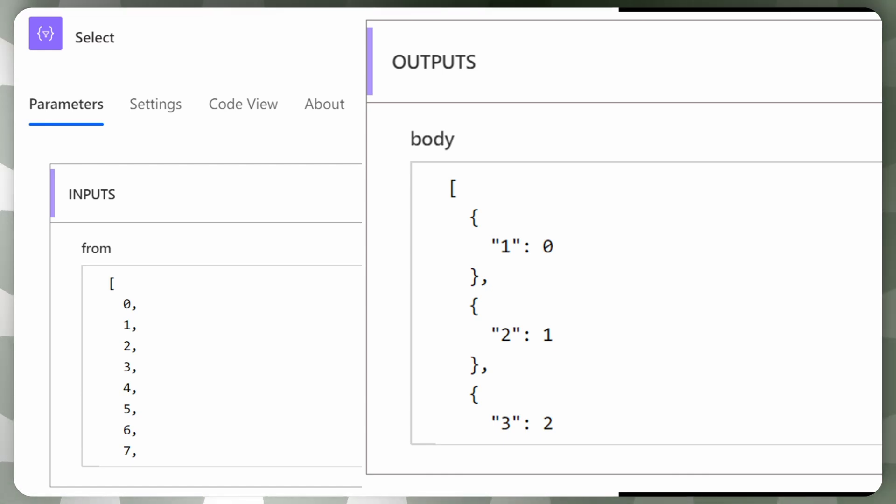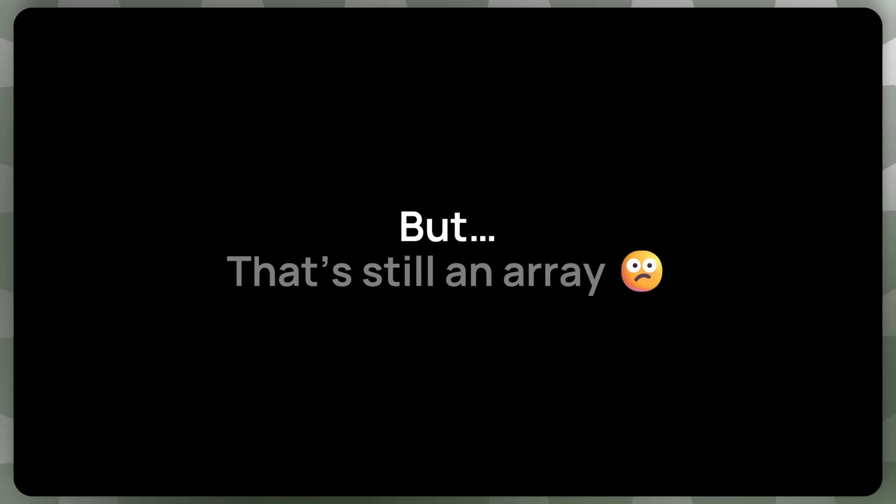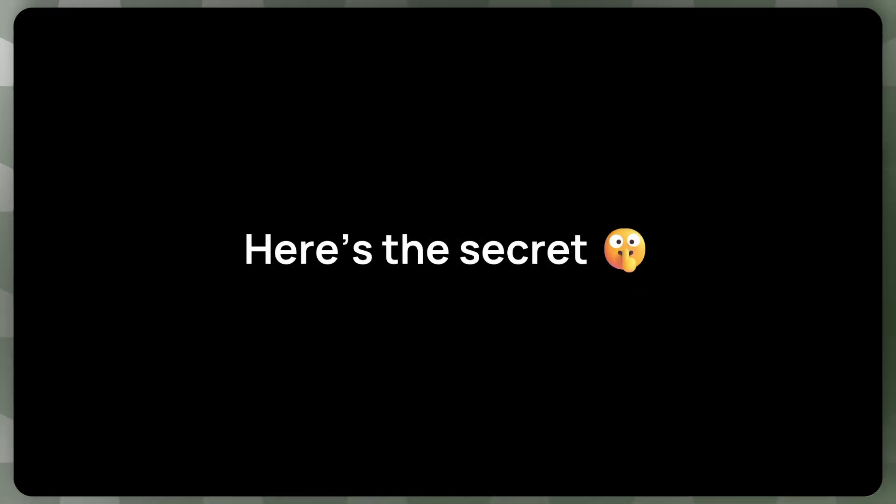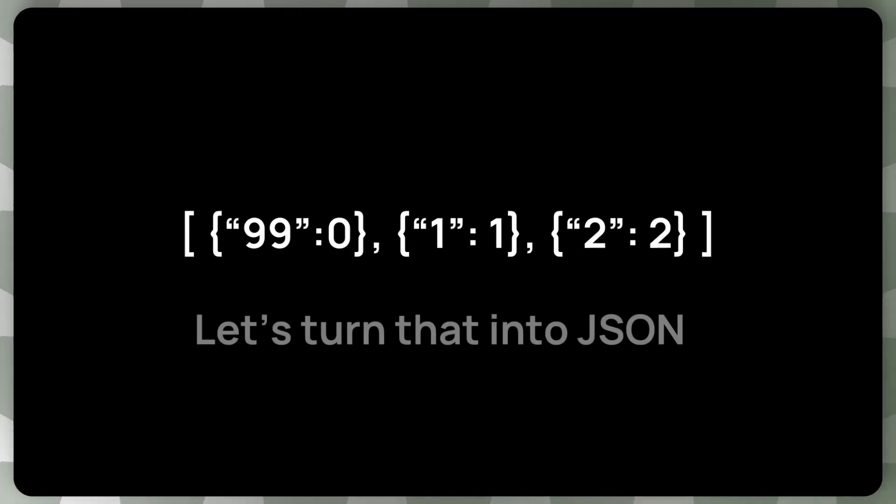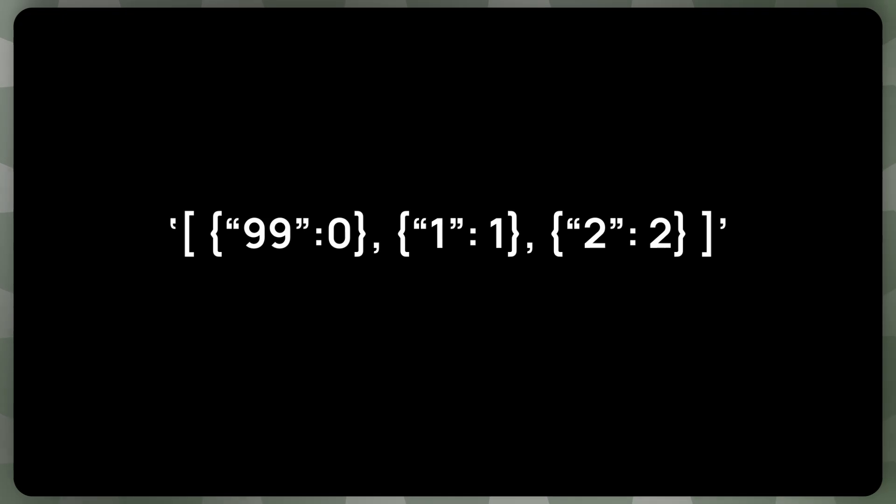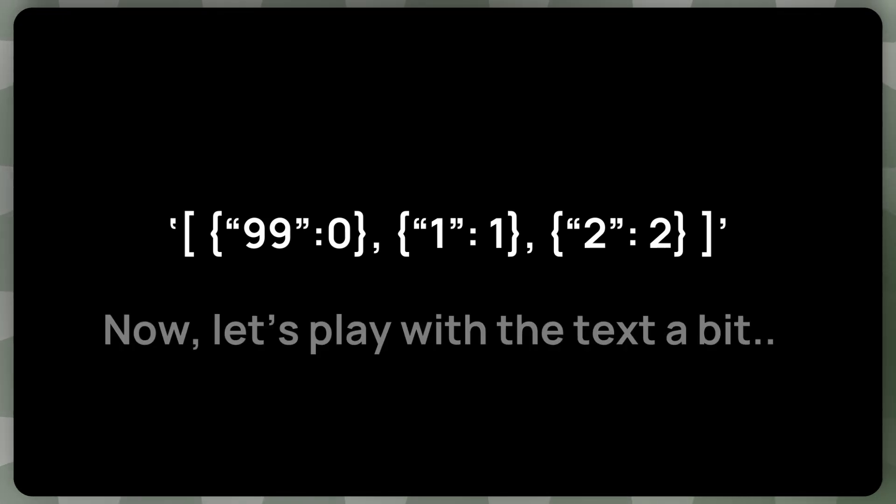But yeah, you're correct. This is still an array. We cannot, this is not an object. We still need to convert it into an object. And here's a secret how to do it. So let's turn this array into JSON. Oh, you might know where we're going with that. But yeah, let's just play with the text a bit.